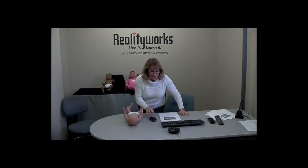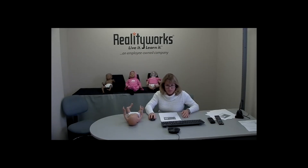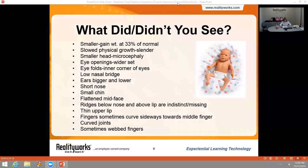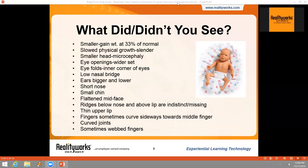This product can be used for substance abuse prevention, prenatal education, child development, and health occupations courses.